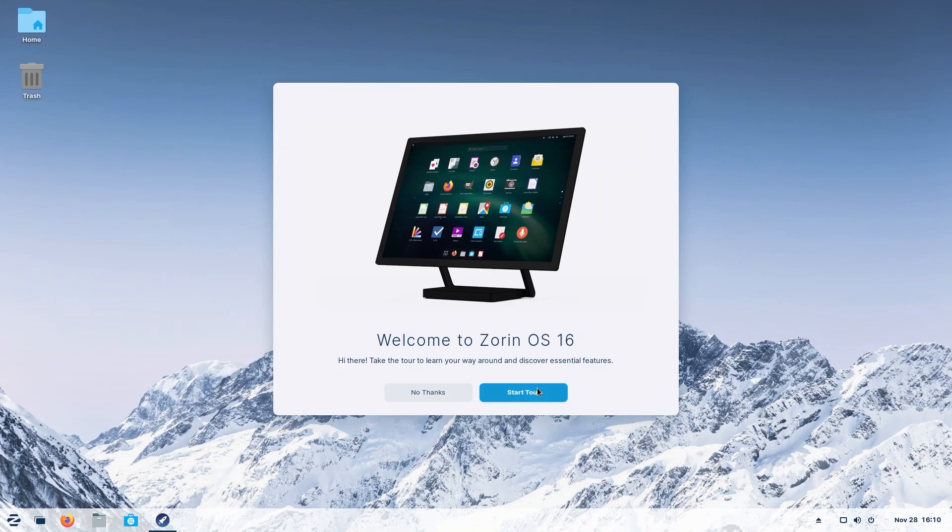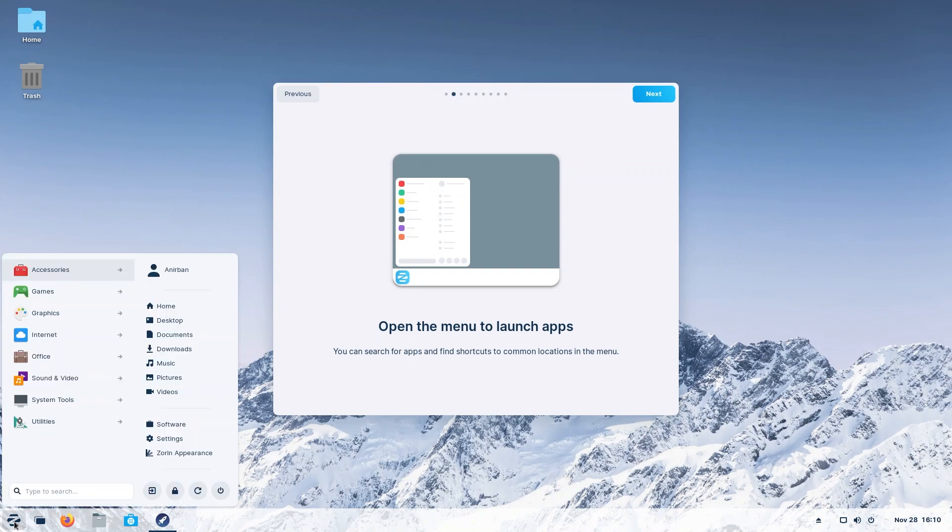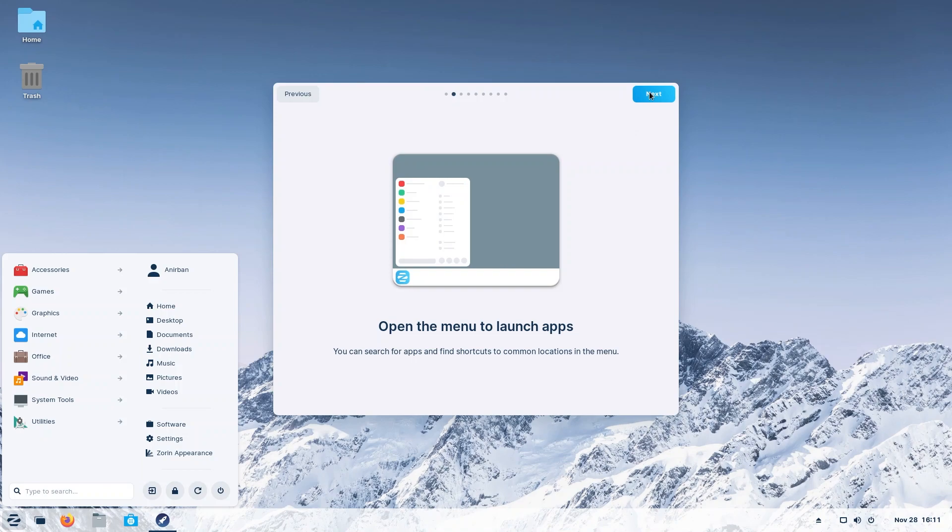Let's click on start tour. One of the first things you're going to notice is you have a panel. On the left hand side you have a tiny Z button. If you click it, you're going to get a very Windows-like but also very beautiful start menu. We're gonna go into the start menu later but now we're just gonna proceed with our tour.